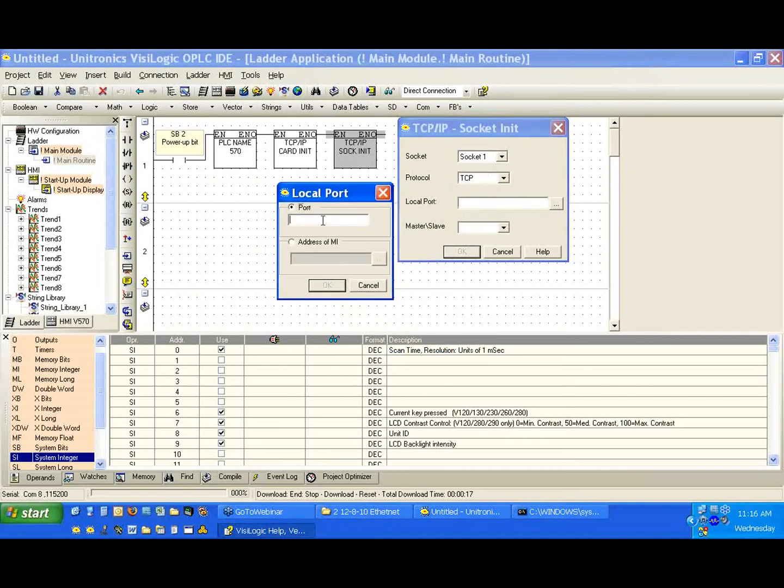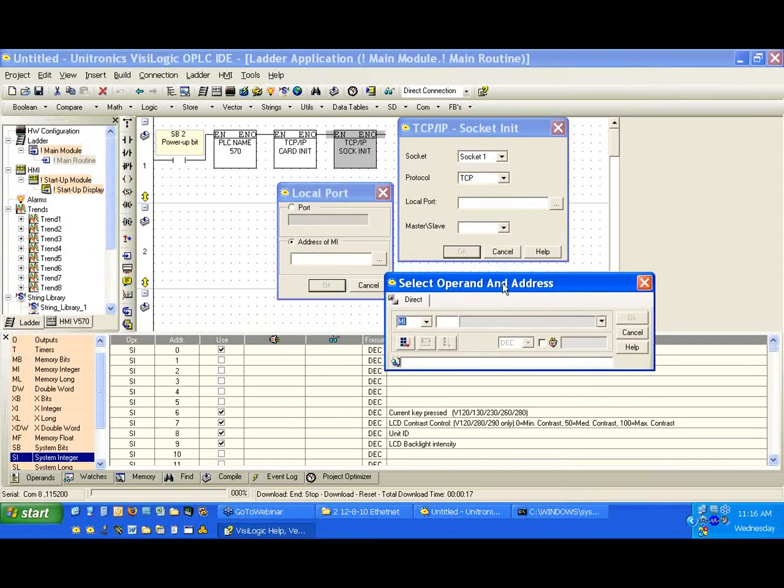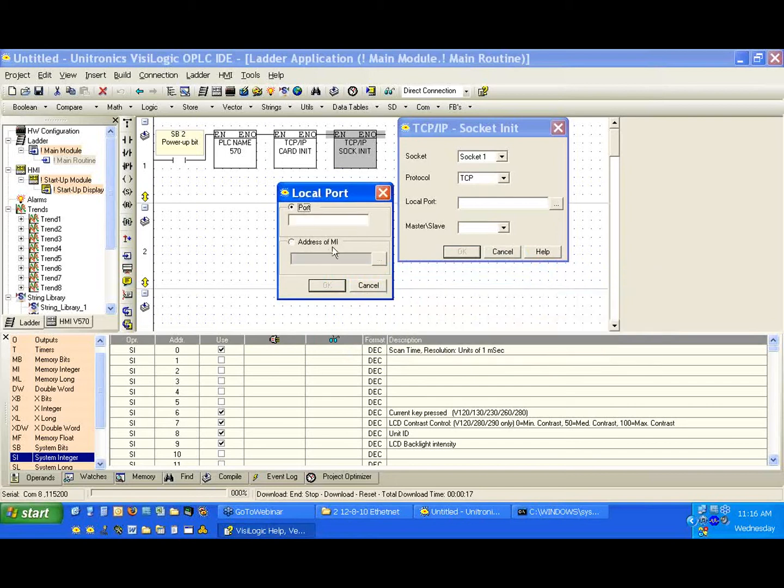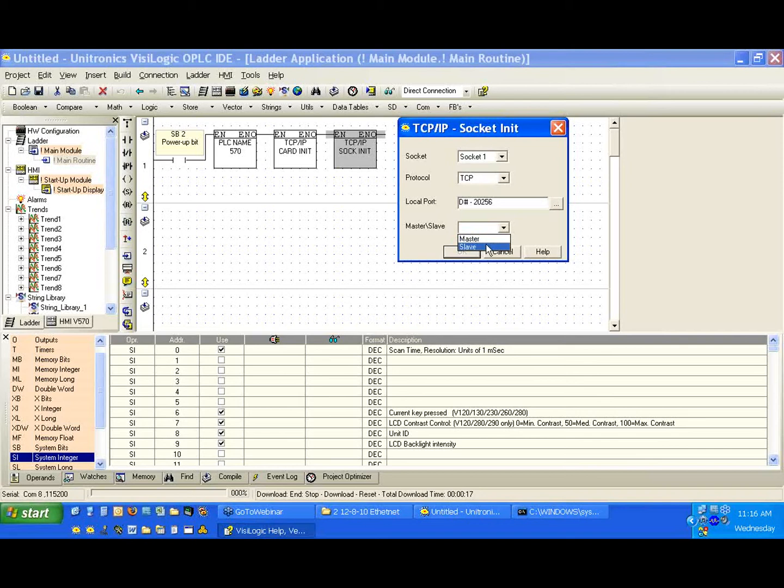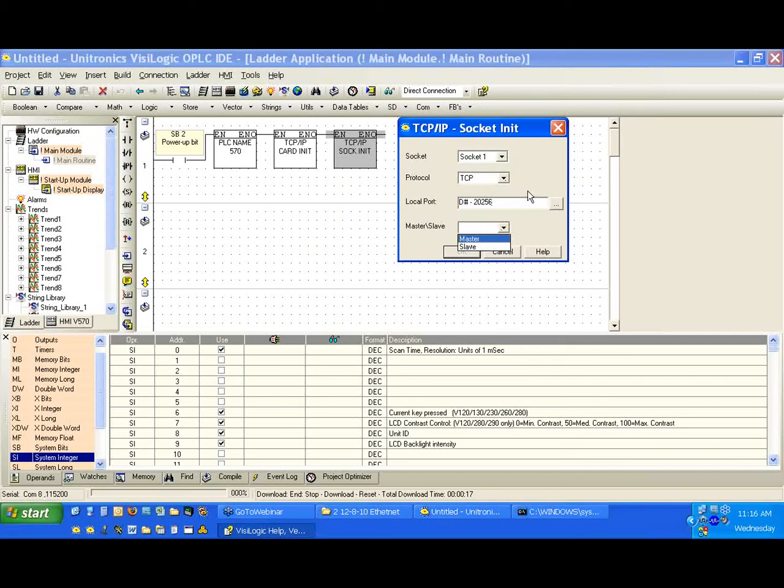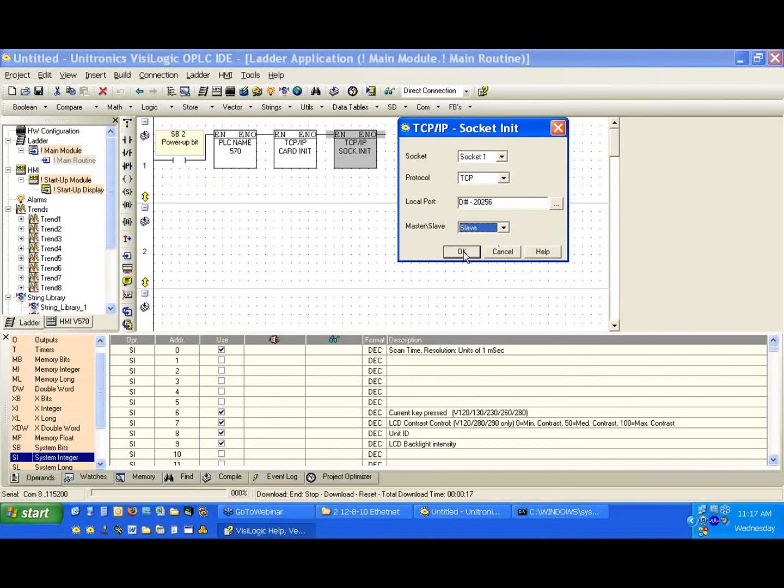And again, our port, again by default, is 20256. We can note again that we can give an indirect address. And we're going to set it up as a slave. Now what does this mean? When we select slave, we put the controller into a listen mode. So the controller will listen and wait for a connection on the IP address, in this case 10.2.2.56, and on socket 1, port 20256. You can also consider this to be a server setting. We're going to set it as a slave and hit OK.